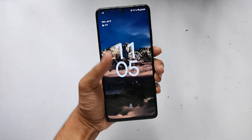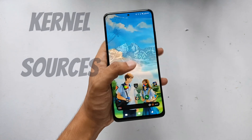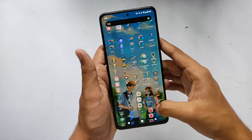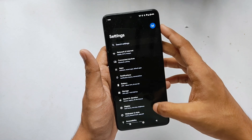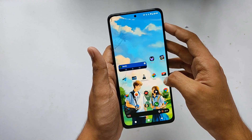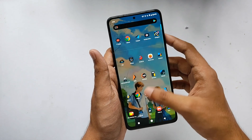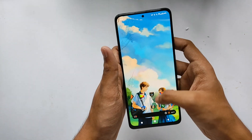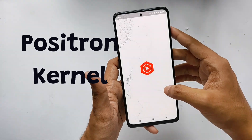About one month ago, the kernel sources for Poco X3 Pro were finally released after all the developers left the community. So finally, the first custom kernel has been released two days ago after a long time. We'll be flashing the first custom kernel for Poco X3 Pro — the Positron kernel.